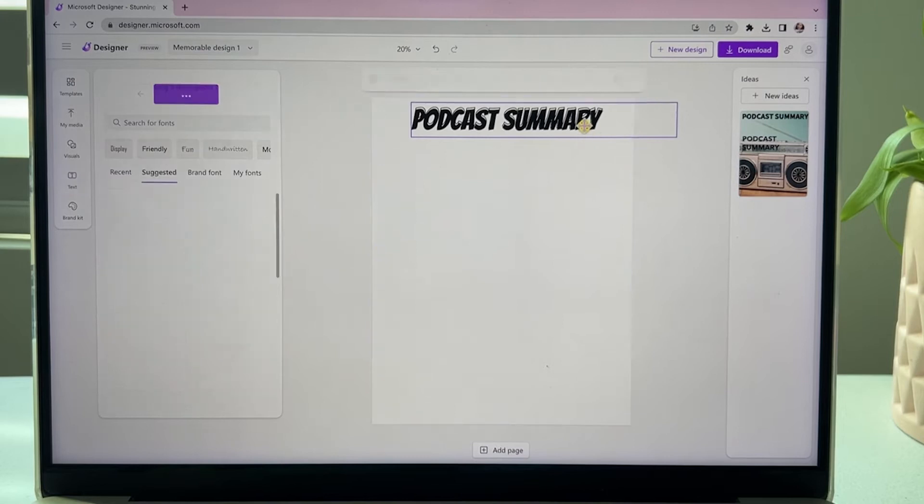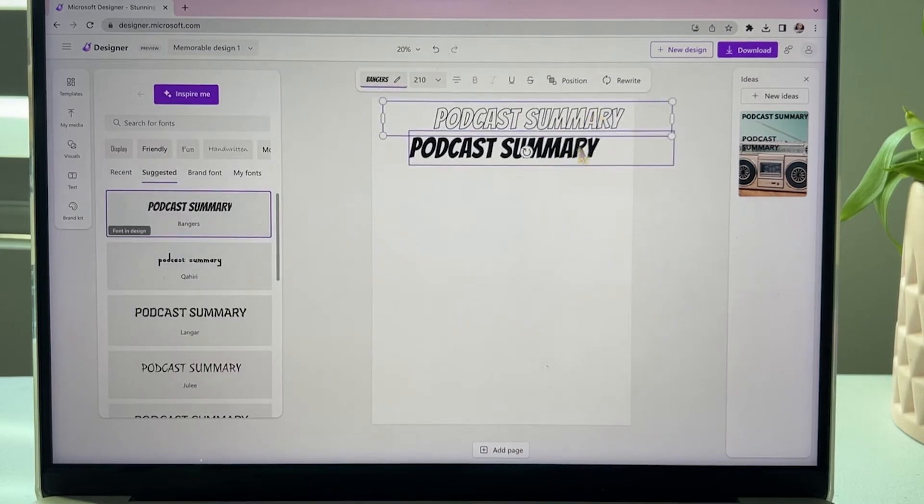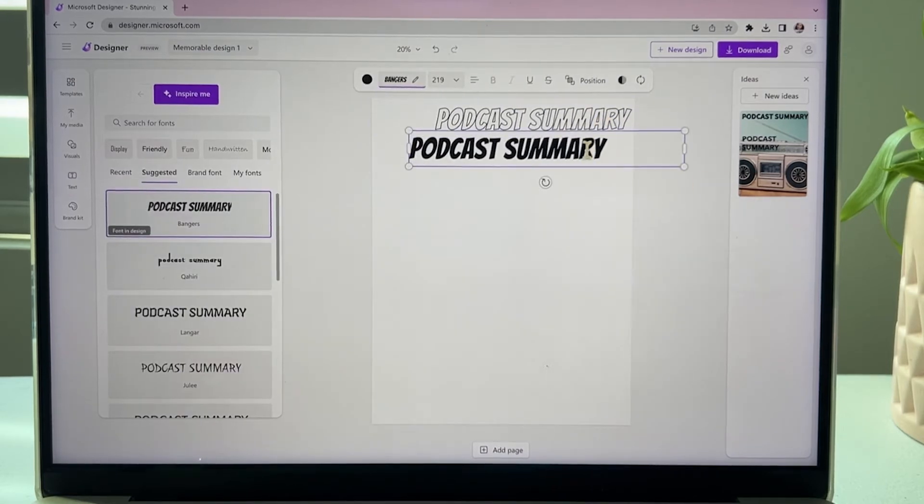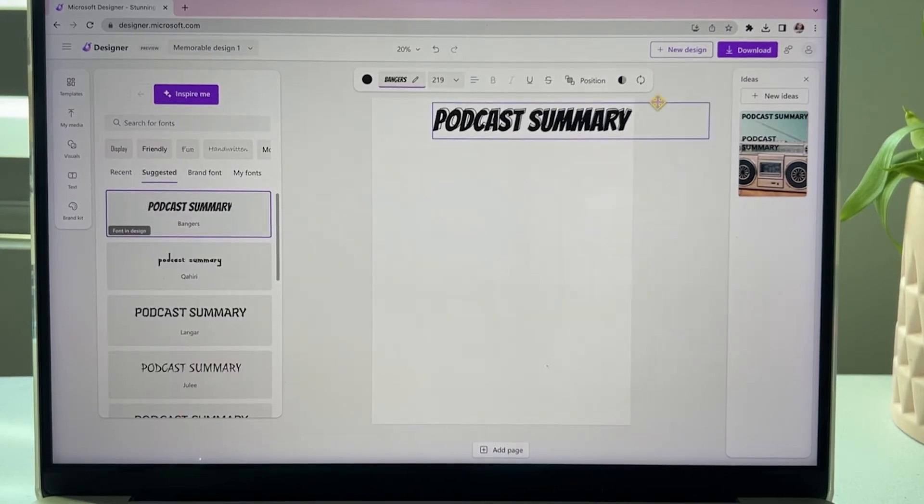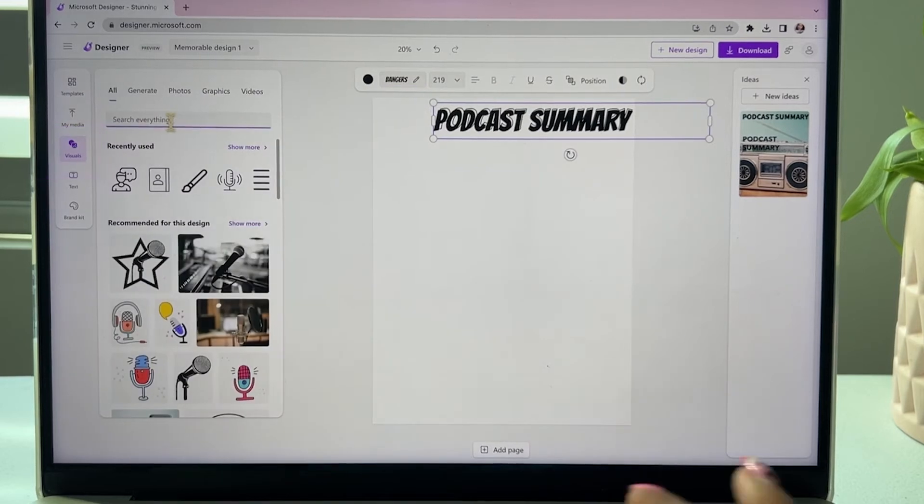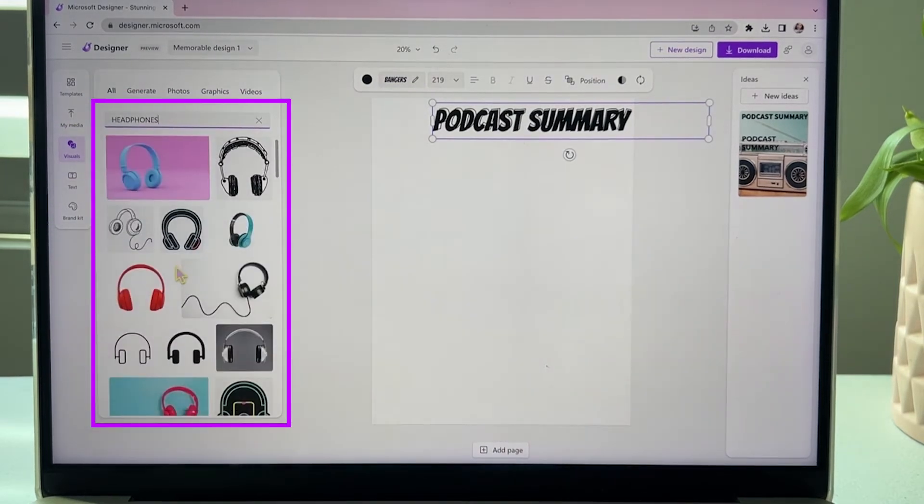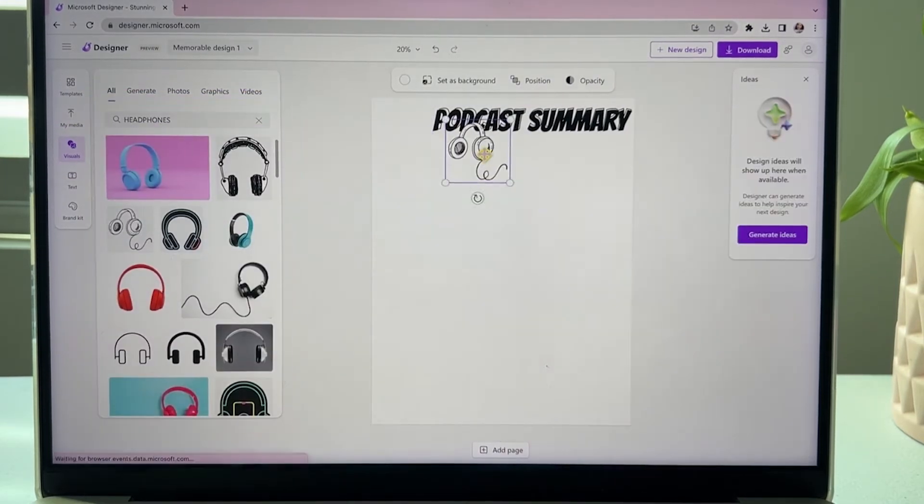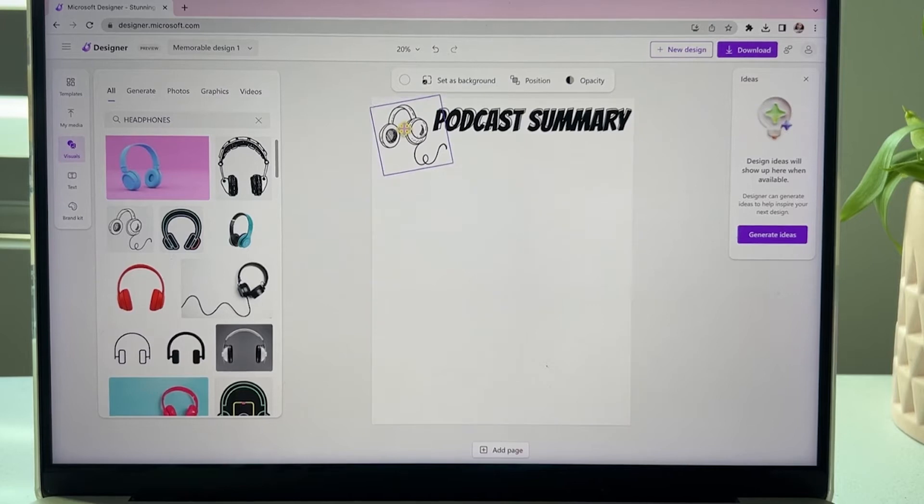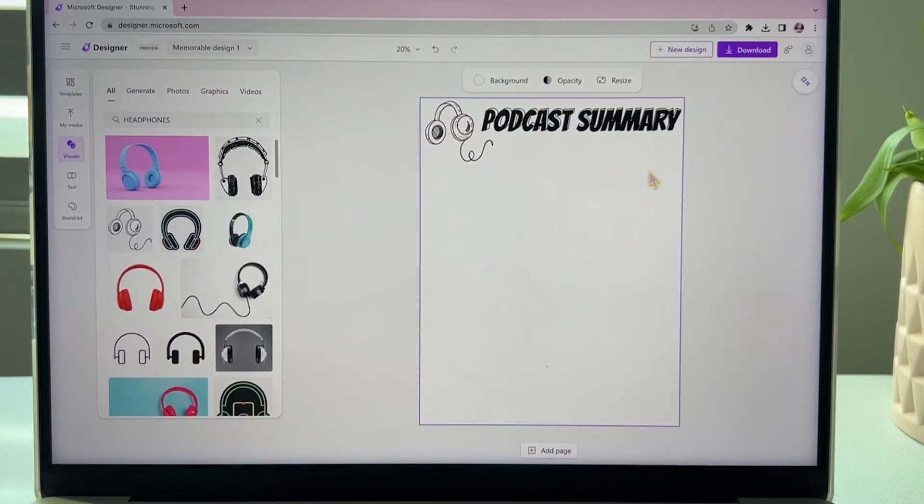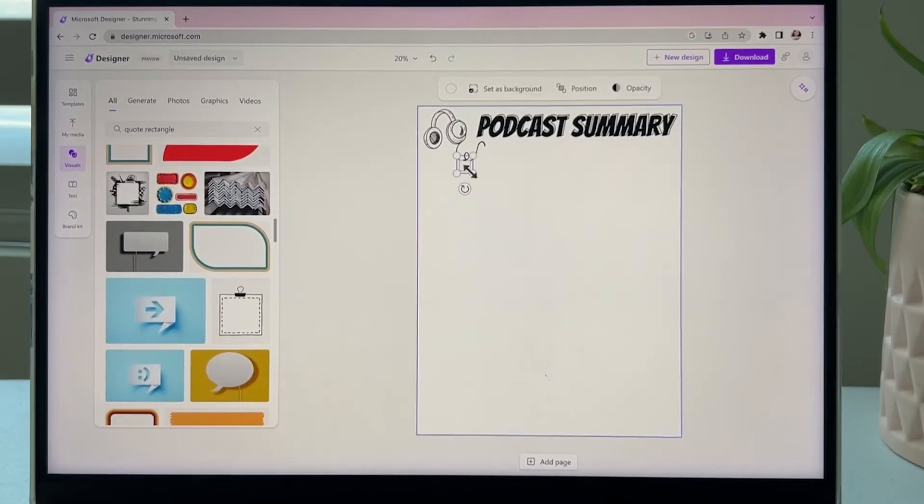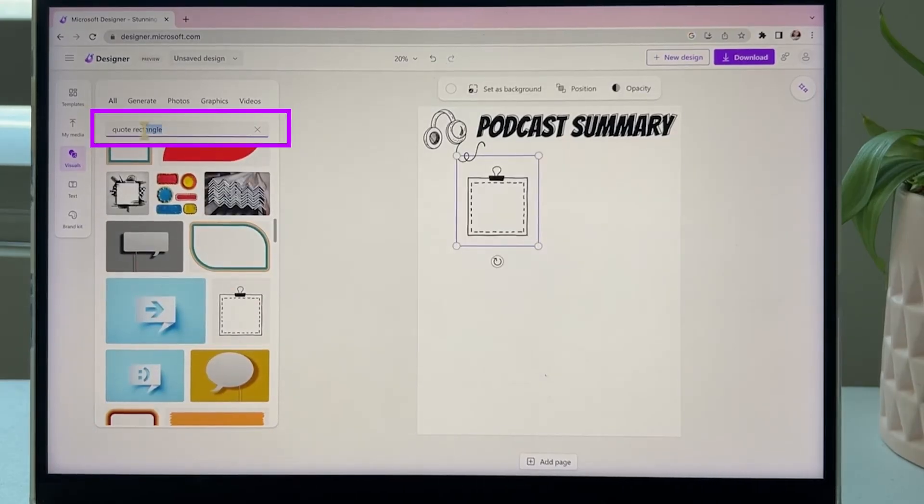What's great in Designer is that when you click on the left panel where it says visuals, there's all types of graphics that we can add into our worksheet. I already know I'm going to want students to use a quote from the podcast, so we can just search for graphics that would give students the opportunity to write inside.